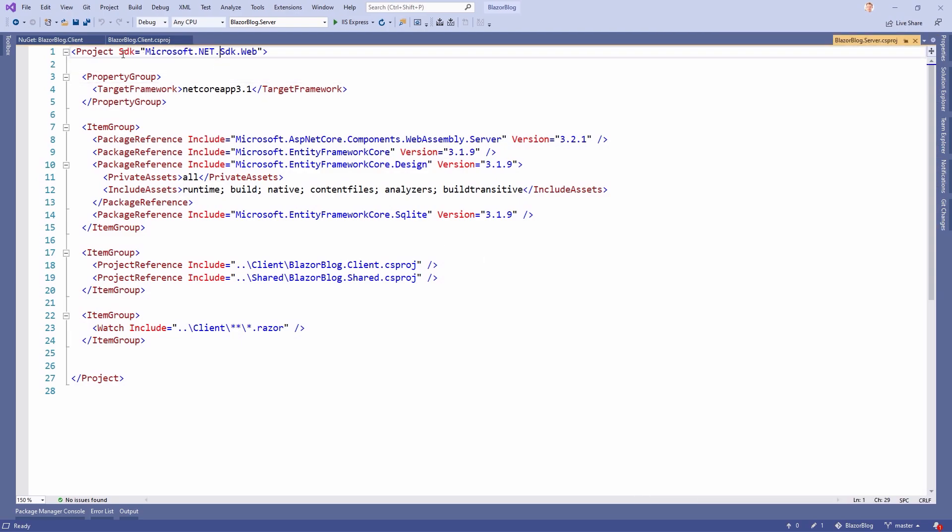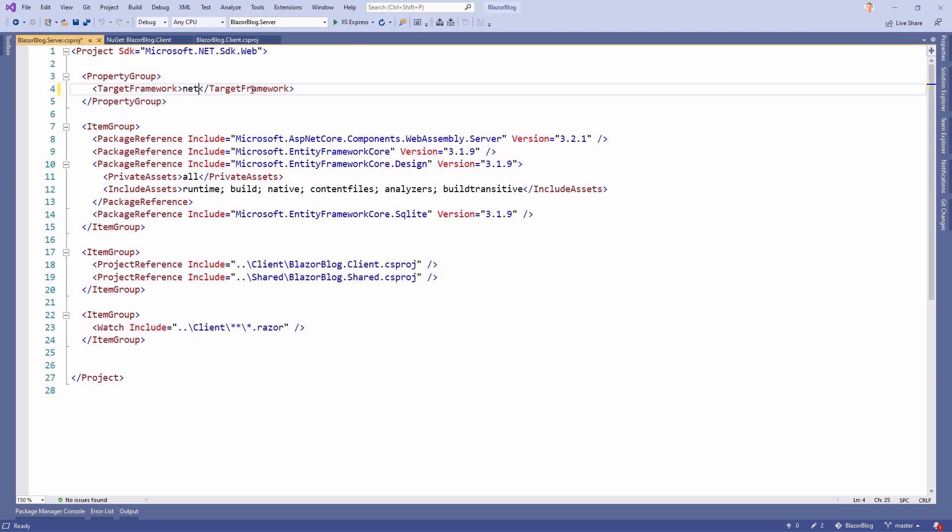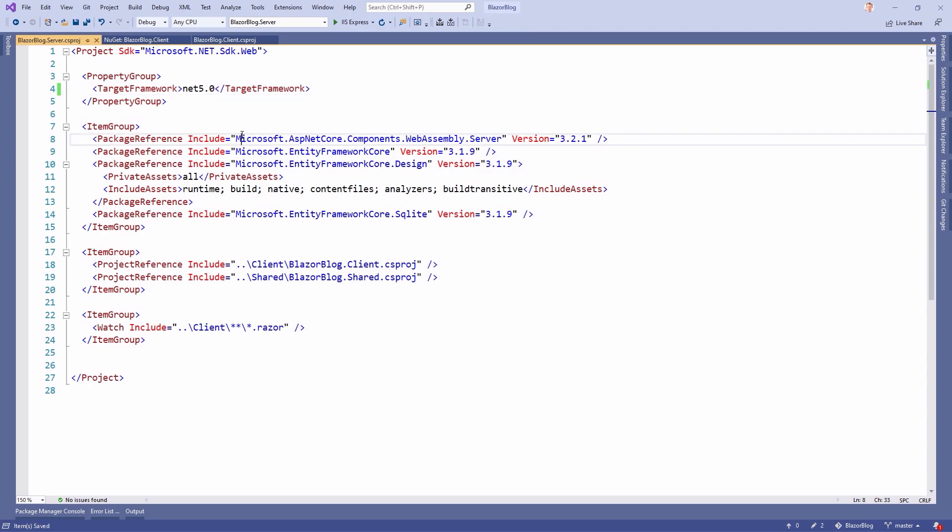this SDK stays the same. So we're still using the SDK.web here. And after that, we have to change the target framework again, to .NET 5.0.